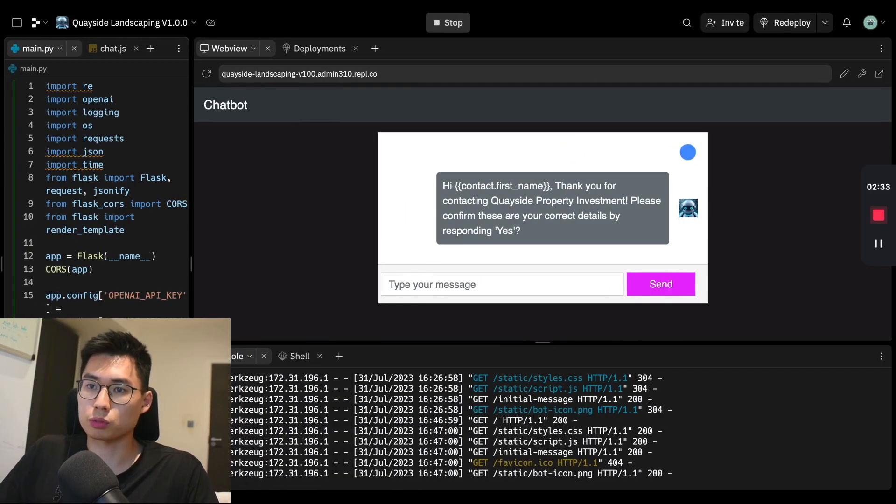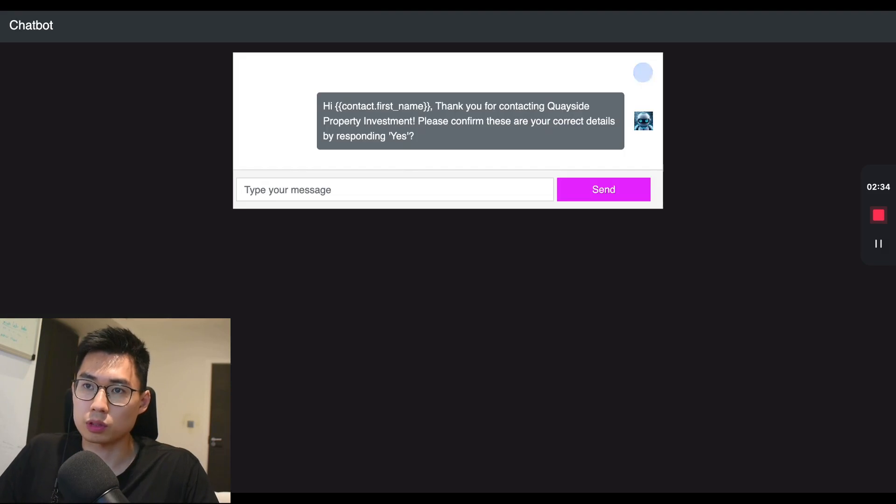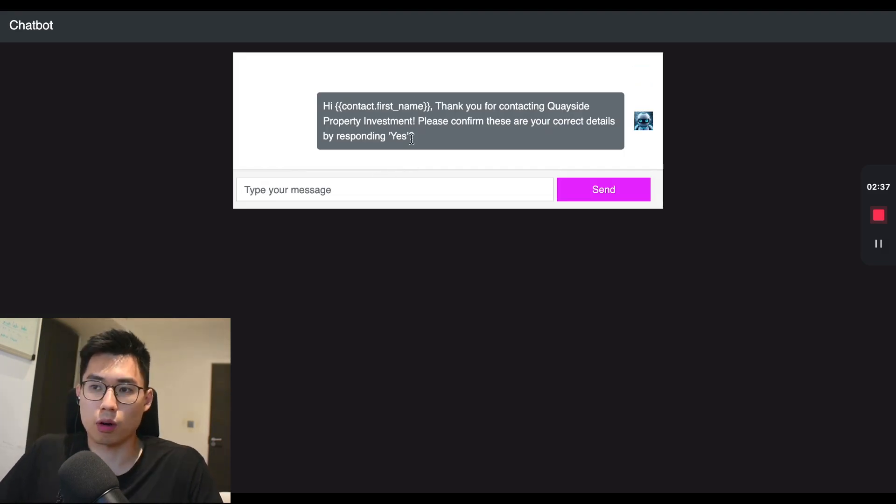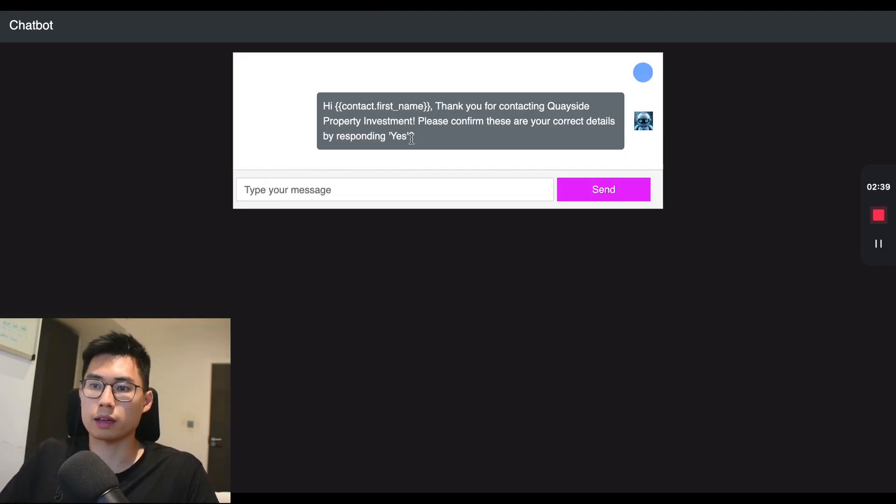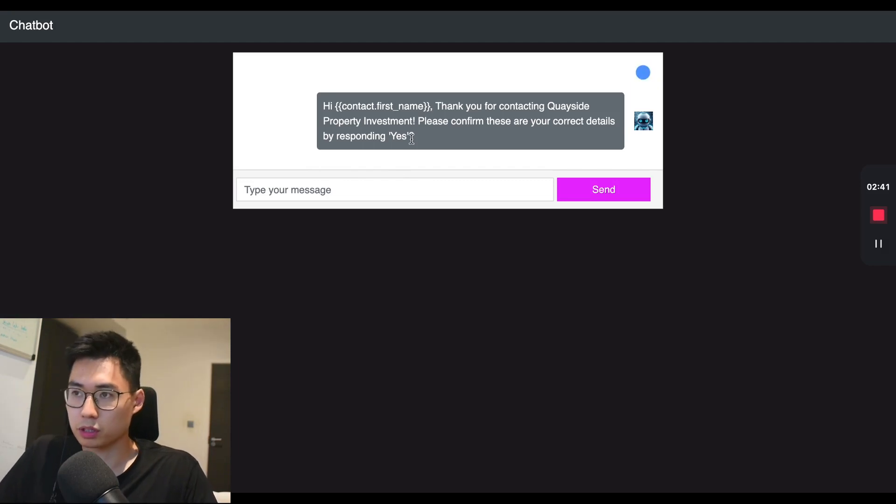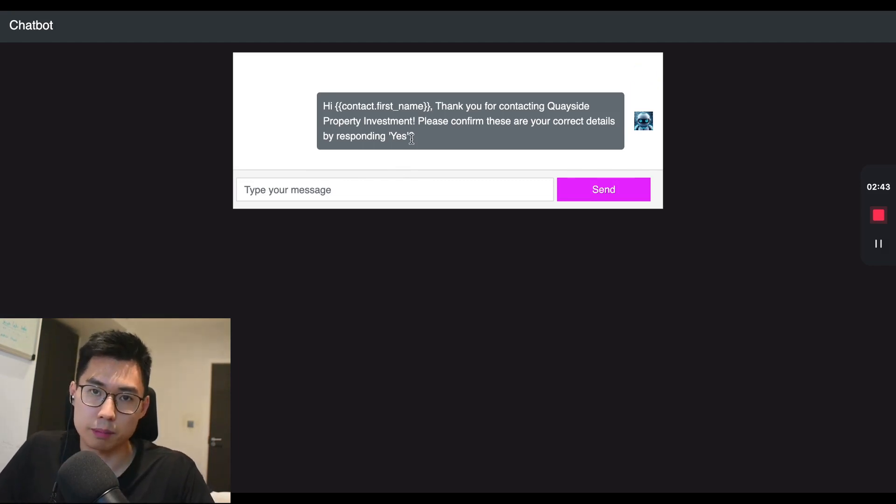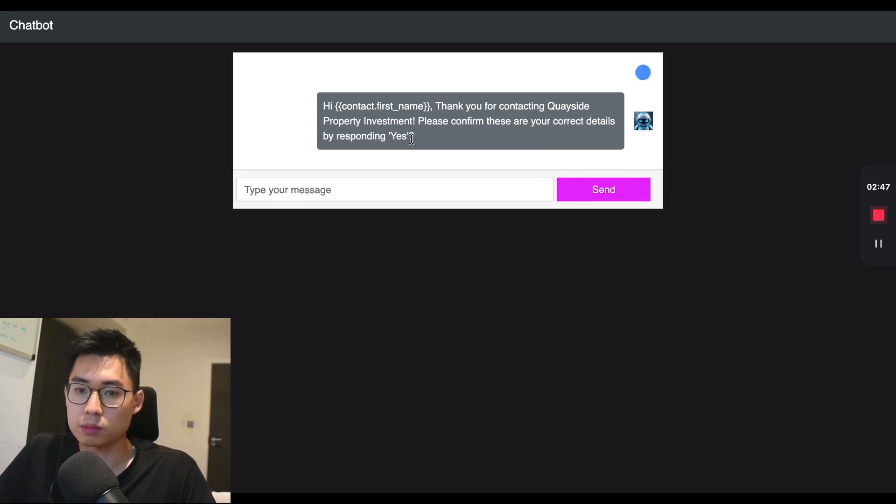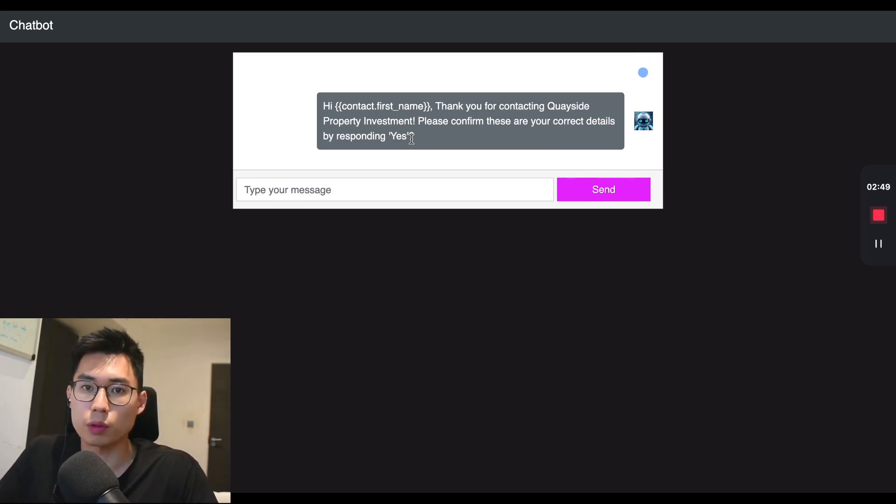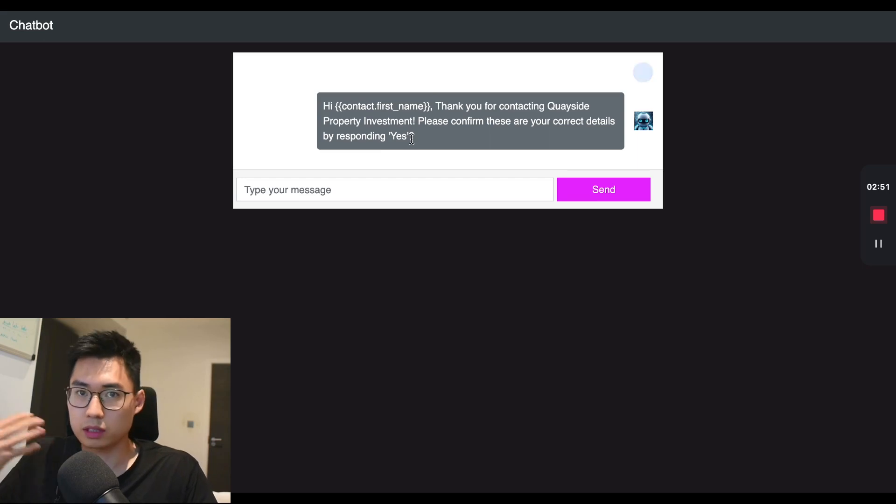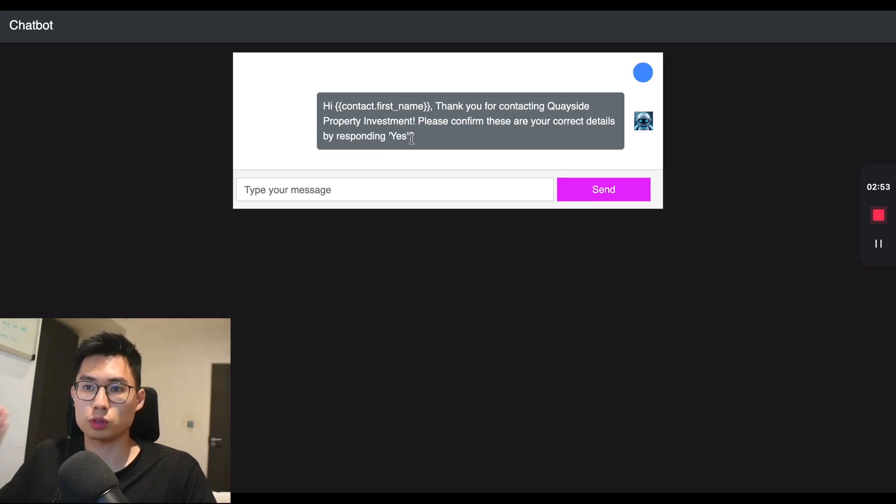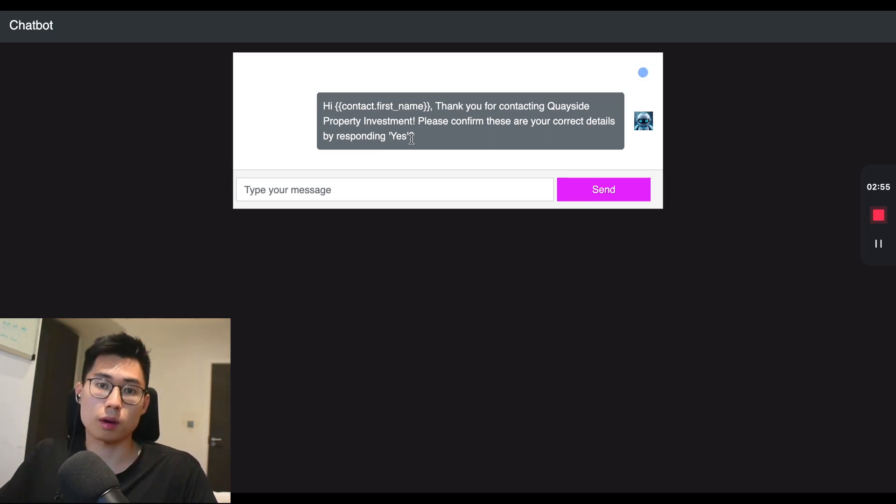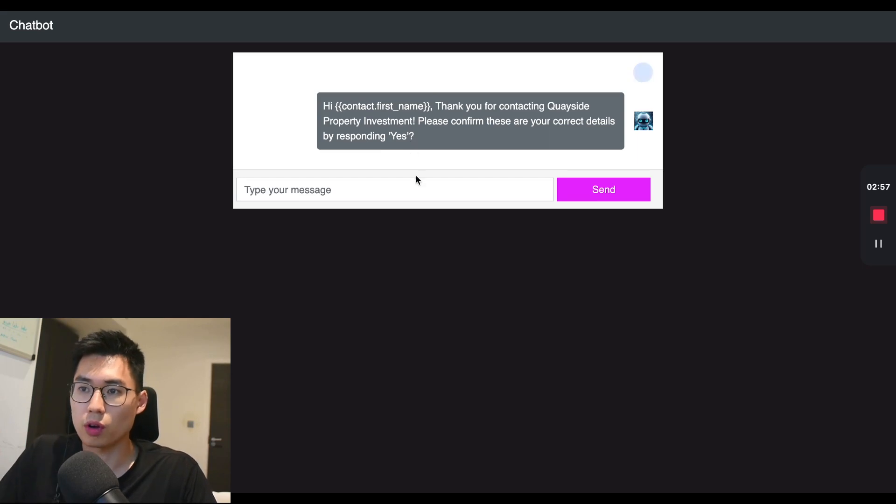Without further ado, I'm going to jump straight into the demo. So I've just got this property investment company, for example. I've worked at property investment companies in the past. They receive hundreds of leads on a daily basis, and sometimes you want to qualify the leads before they get to sales reps so they have an understanding of which leads are good and which ones are bad, without having to waste time asking the same basic questions over and over again.